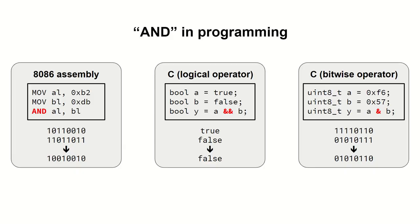Intel 8086 has an instruction which does bitwise AND on its operands. It is called, not surprisingly, AND. In C or C++ we have the double ampersand logical operator and the single ampersand for the bitwise version.